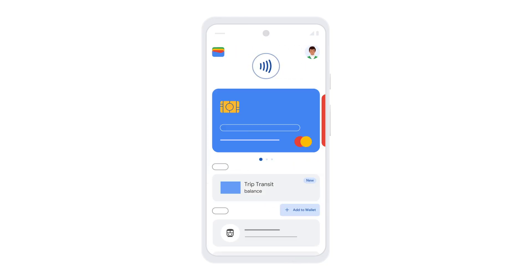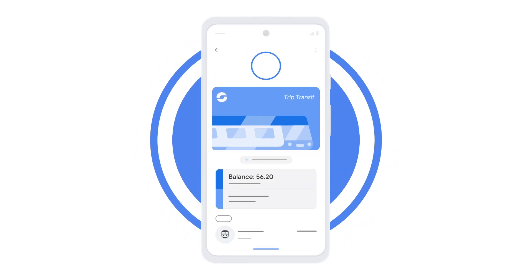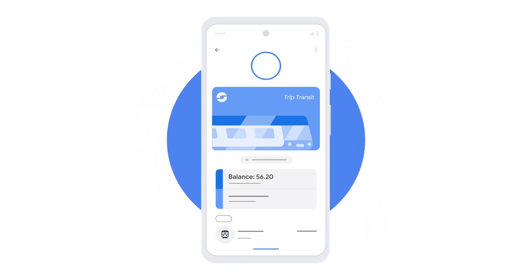You can find your transit pass details here, including its transit system and balance. To use your transit pass, go to the transit entrance and open your Google Wallet app. Hold it near the reader, and wait for the confirmation.